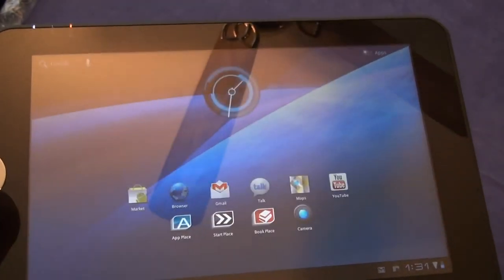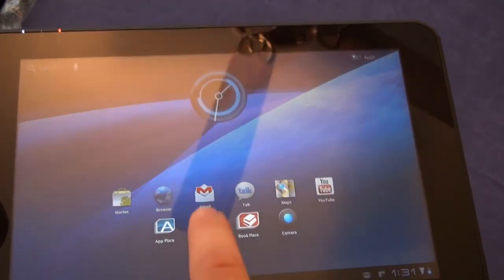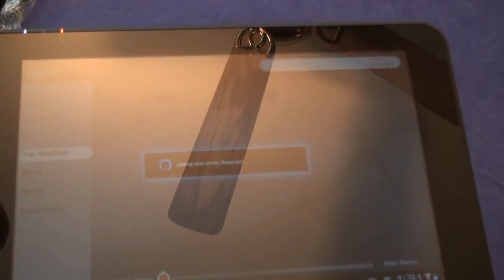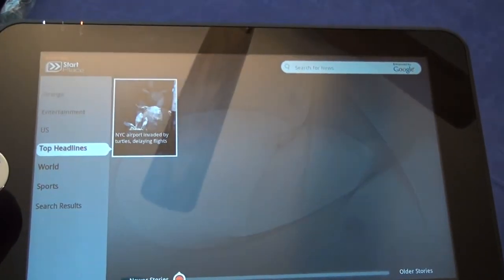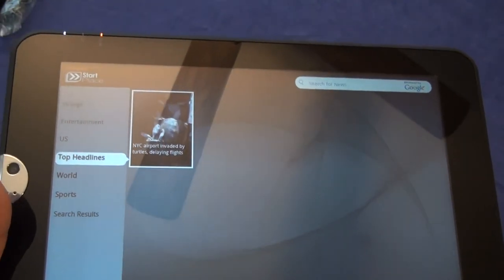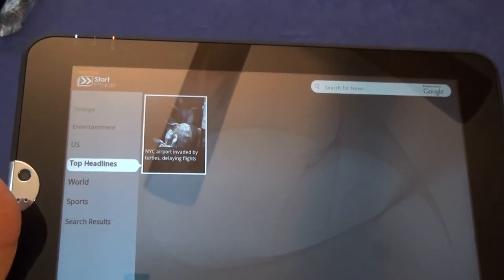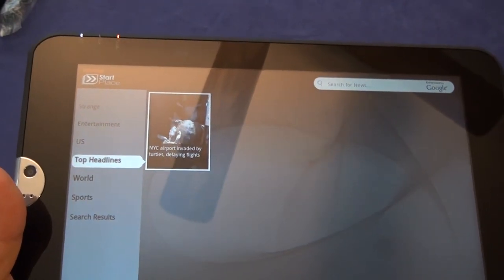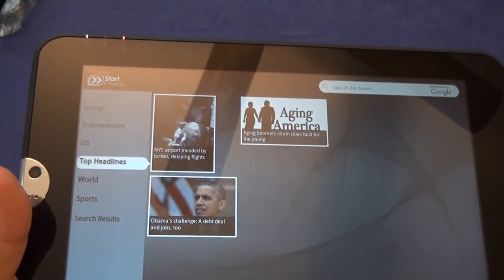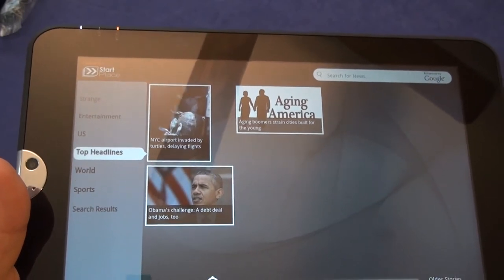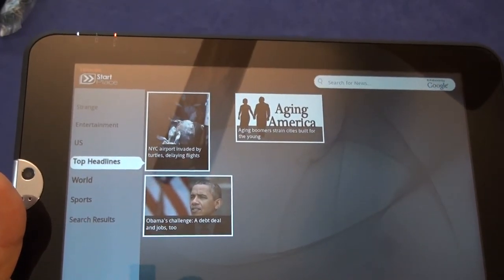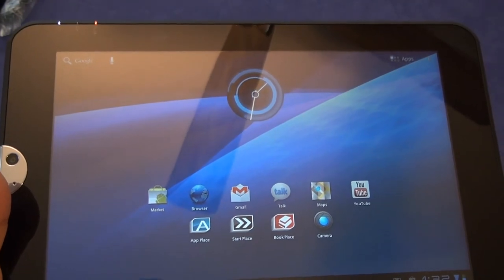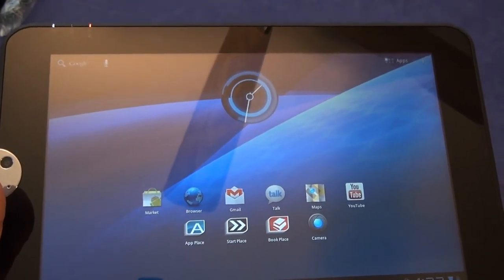Back. Start Place. Appears to be basically a Toshiba news feed. Headlines, news, entertainment, and so forth.